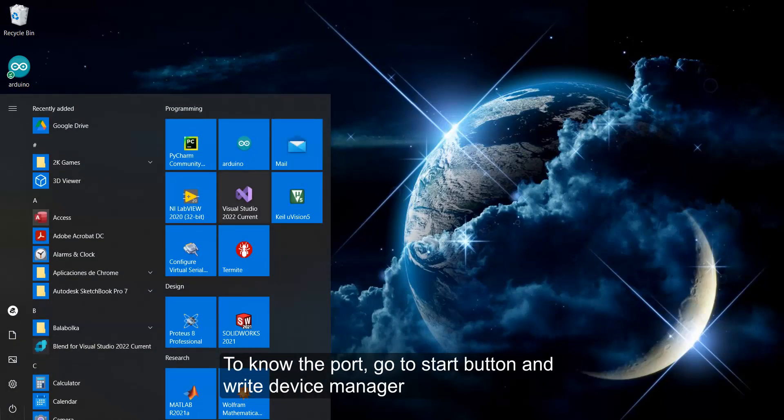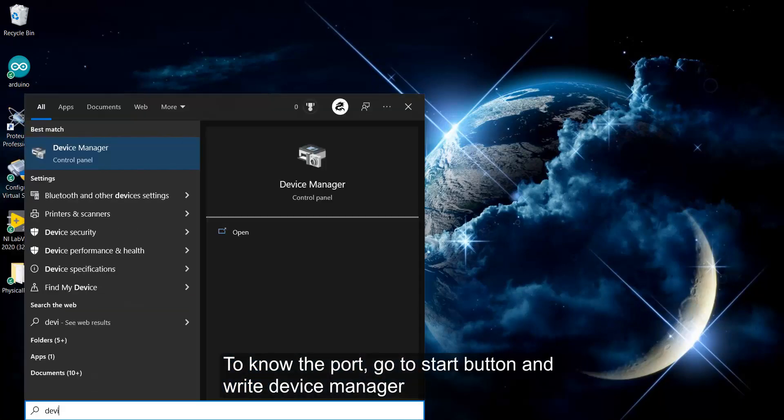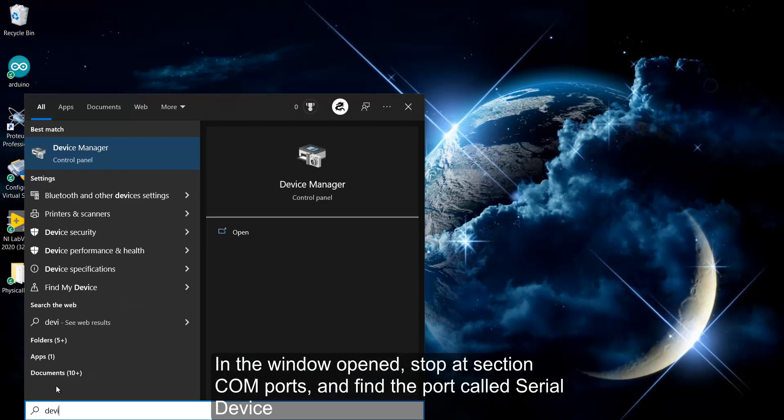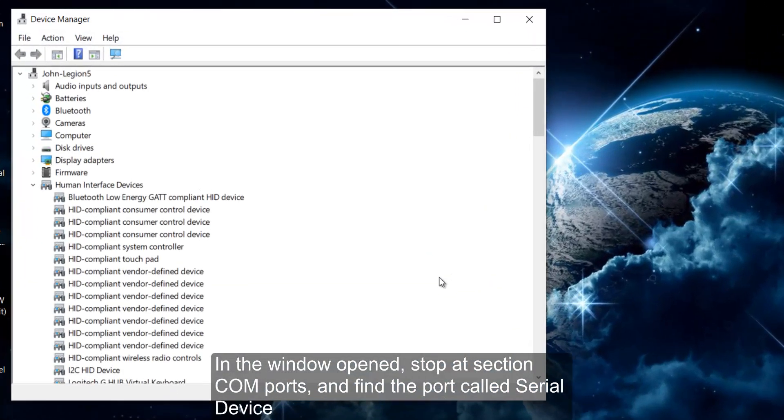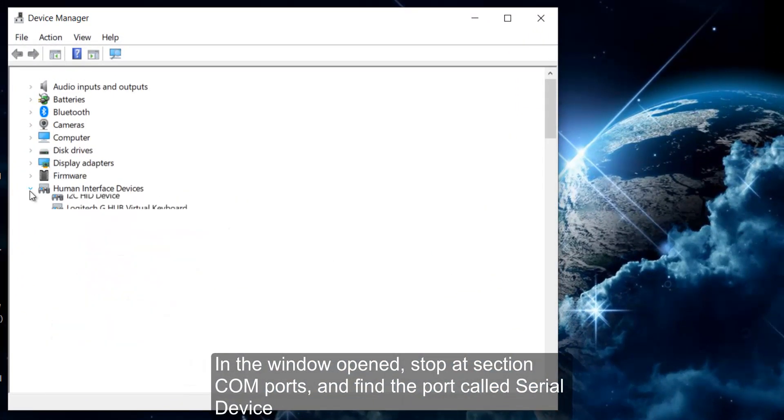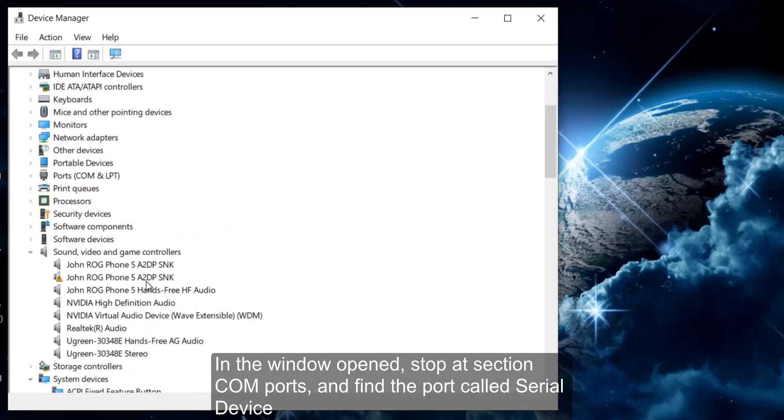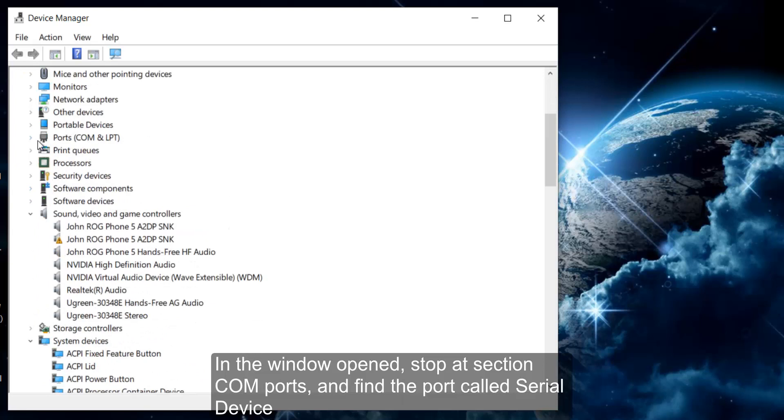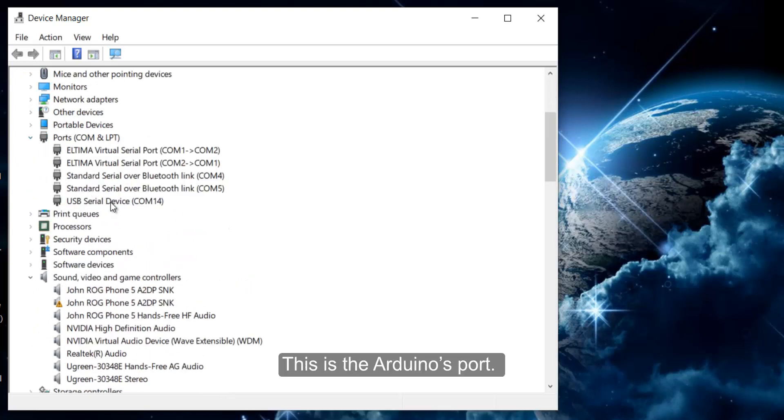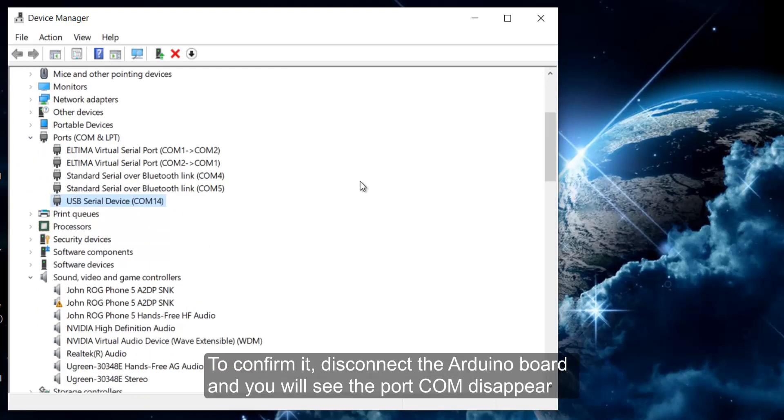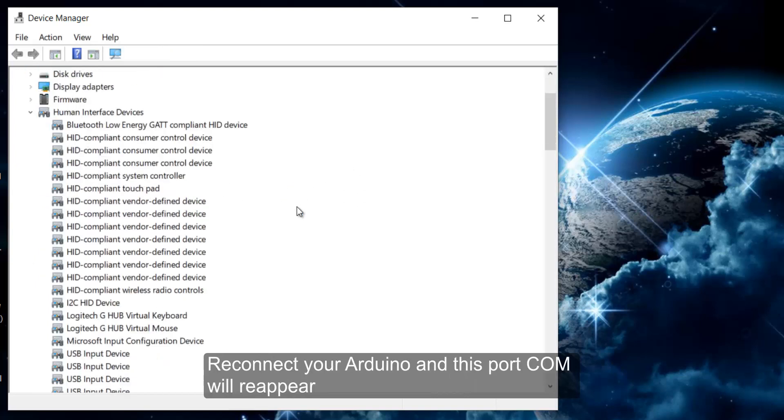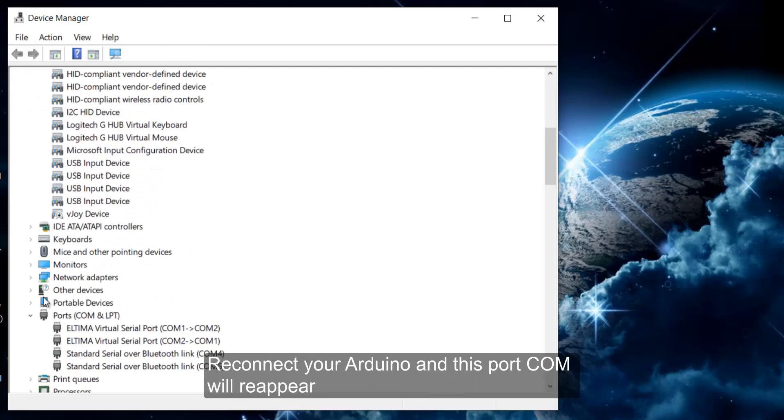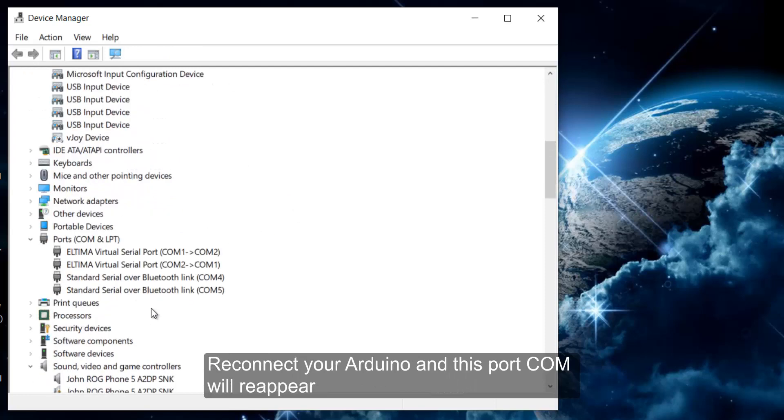In the window opened, stop at section COM Ports and find the port called Serial Device. This is the Arduino's port. To confirm it, disconnect the Arduino board and you will see the port COM disappear. Reconnect your Arduino and this port COM will reappear.